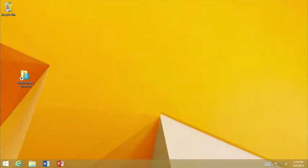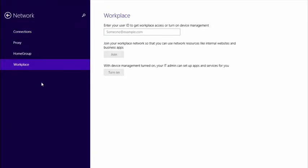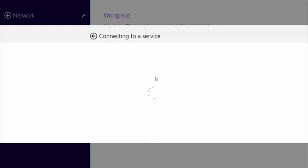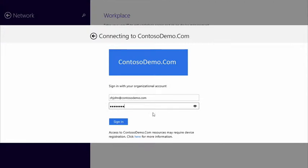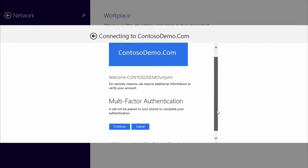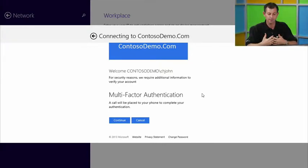I'm going to close the browser and bring up the modern control panel. Under the network node, there is a new module for Workplace, where I can complete both device registration — the top Join button — and also enroll for management through Windows Intune. Let's do the Workplace Join. I'll enter my user ID and click Join, which is going to connect me to ADFS and take me through the process of completing the Workplace Join. I'll enter my credentials and click Sign In. As you'll notice, we've placed additional multi-factor authentication requirements around this, so I'm going to have to take a phone factor call — rebadged as Windows Azure multi-factor authentication.